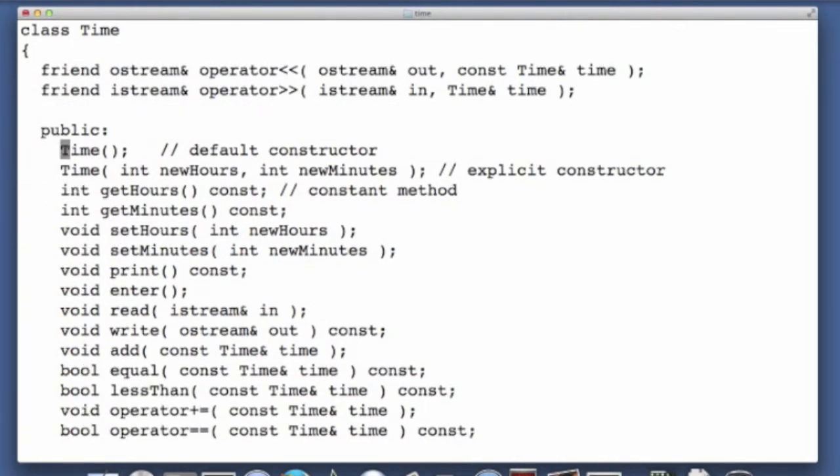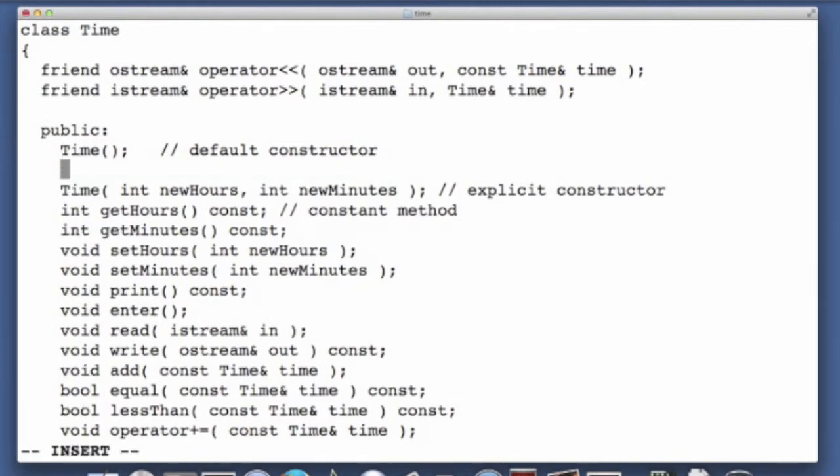Just so you understand that this mechanism is happening. So destructors, like constructors, have names similar to the class. So here we have a default constructor, it is called time, and to declare a destructor, not deconstructor, that's postmodernism, this is C++, it's a destructor.